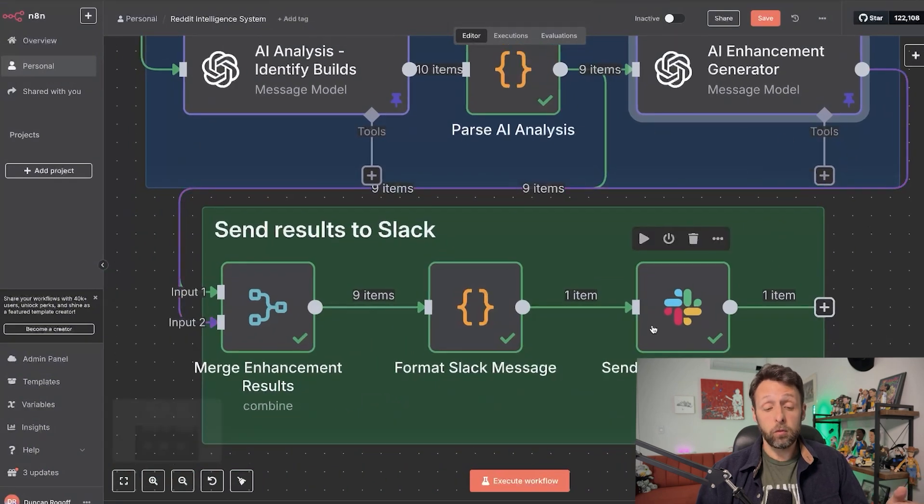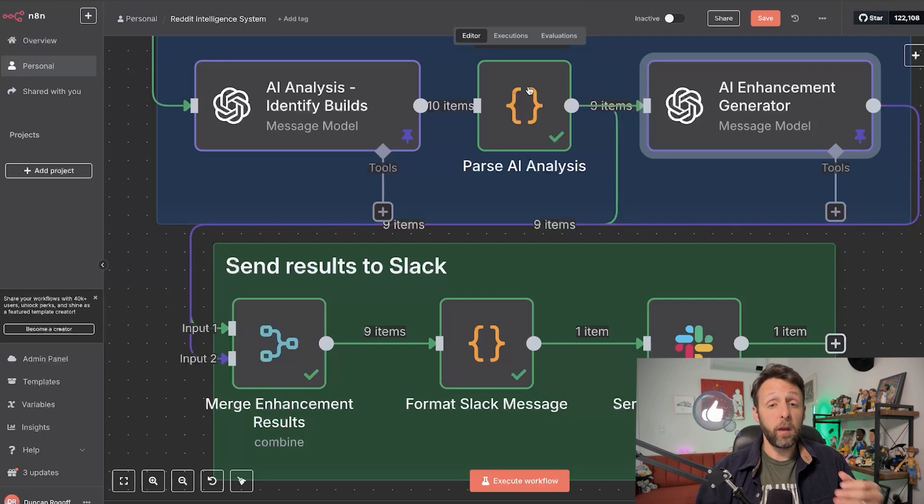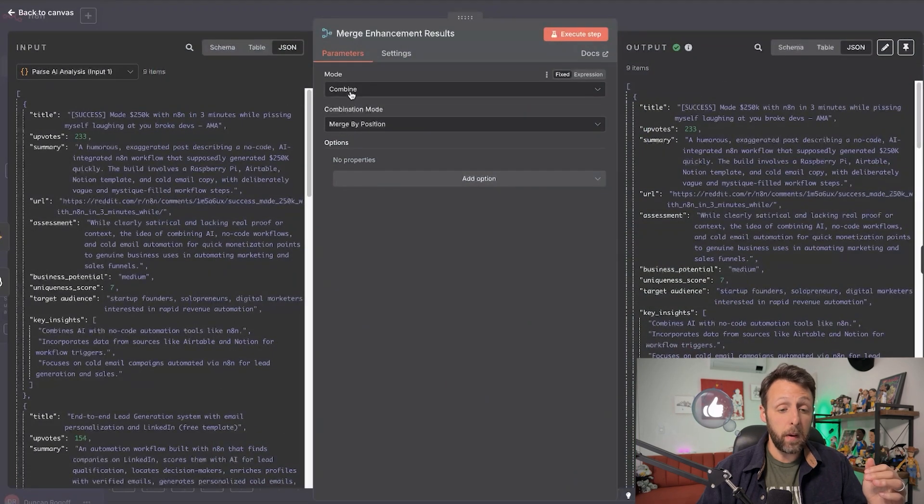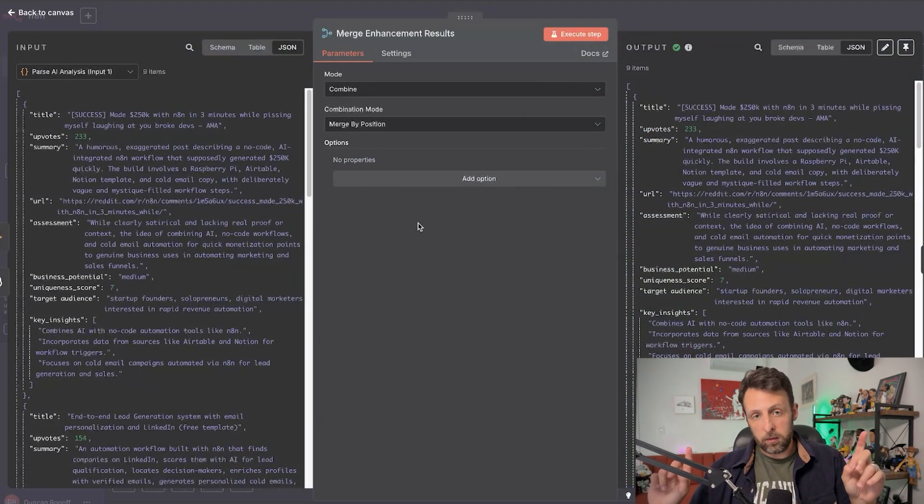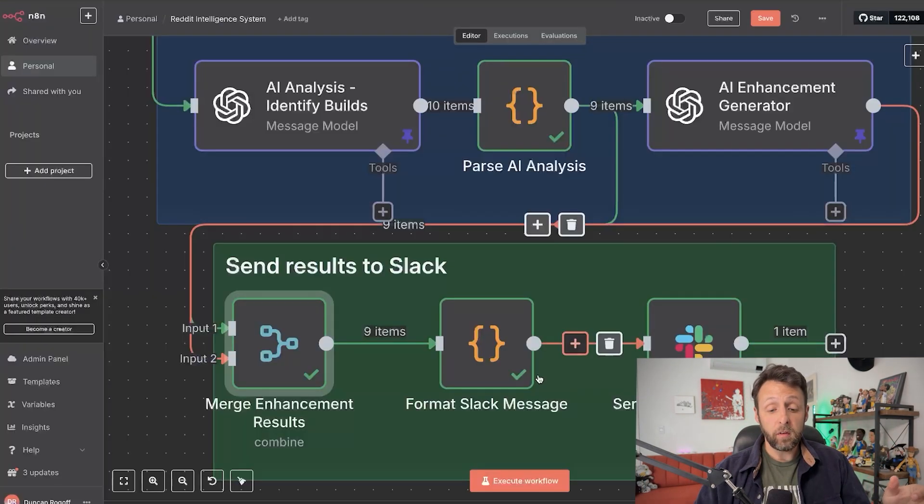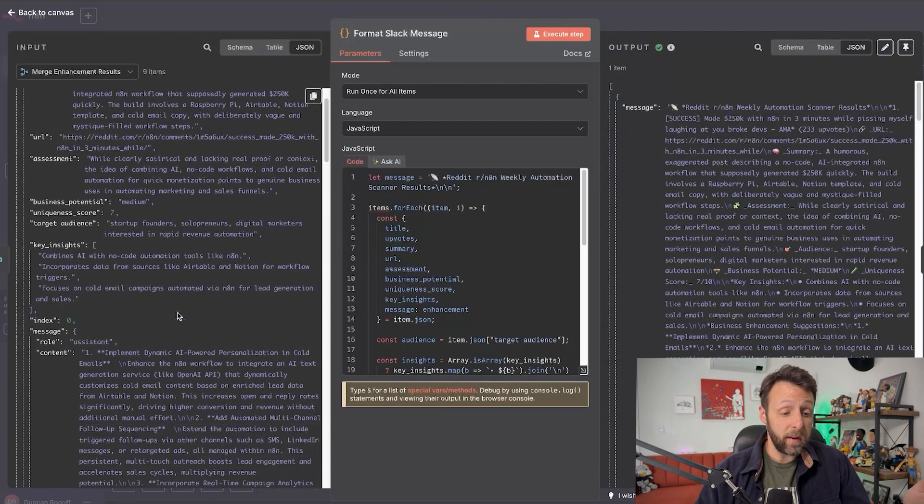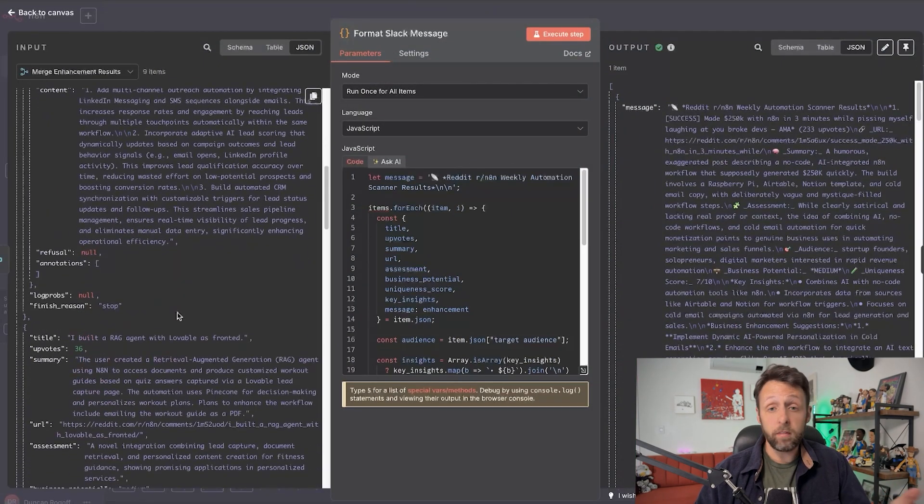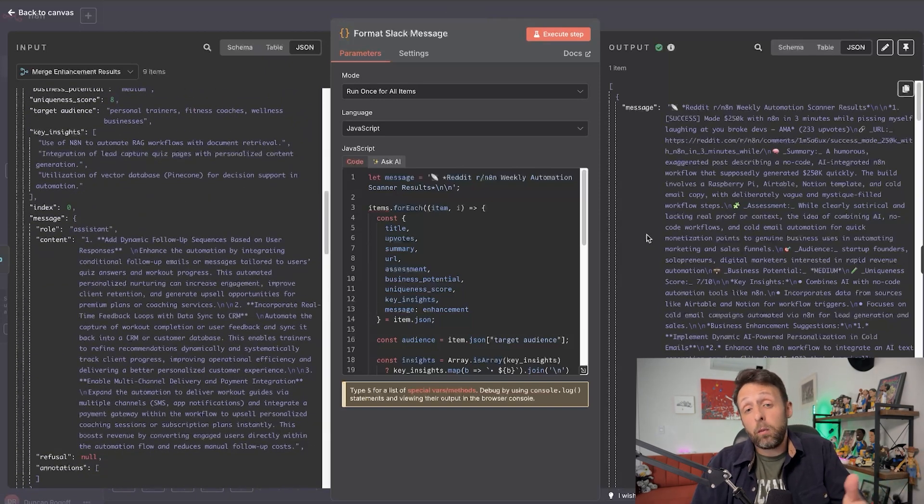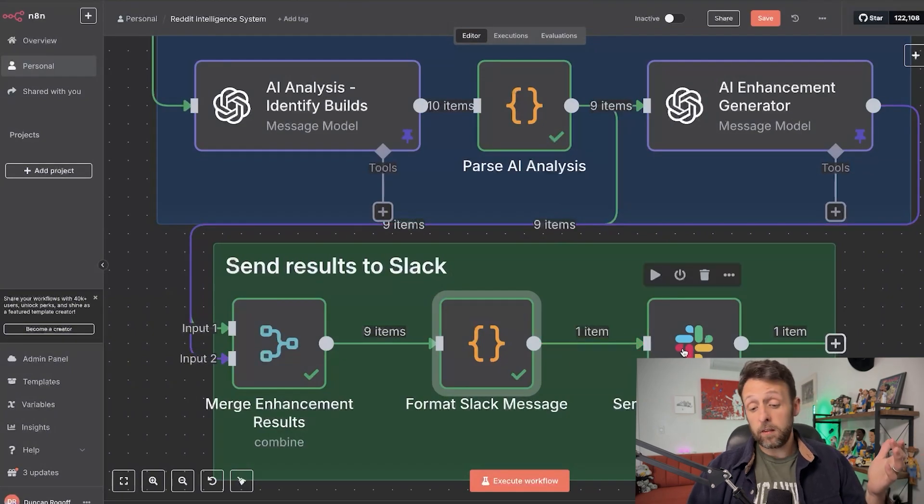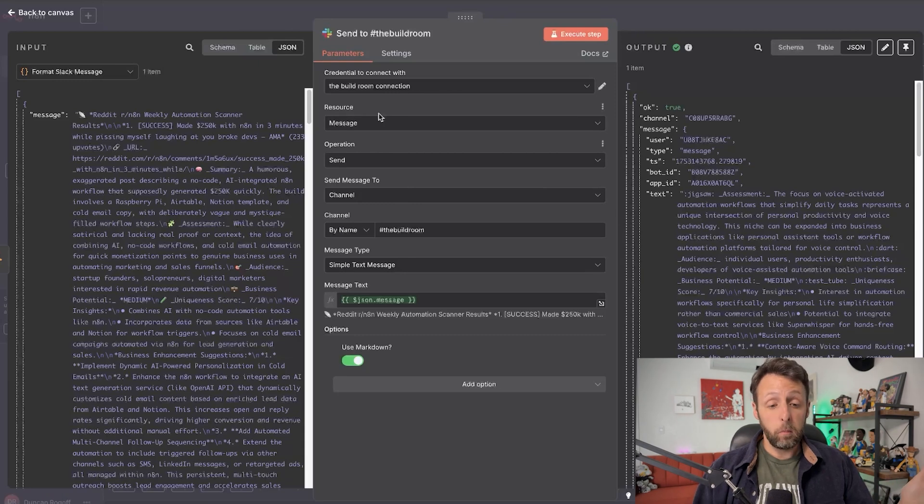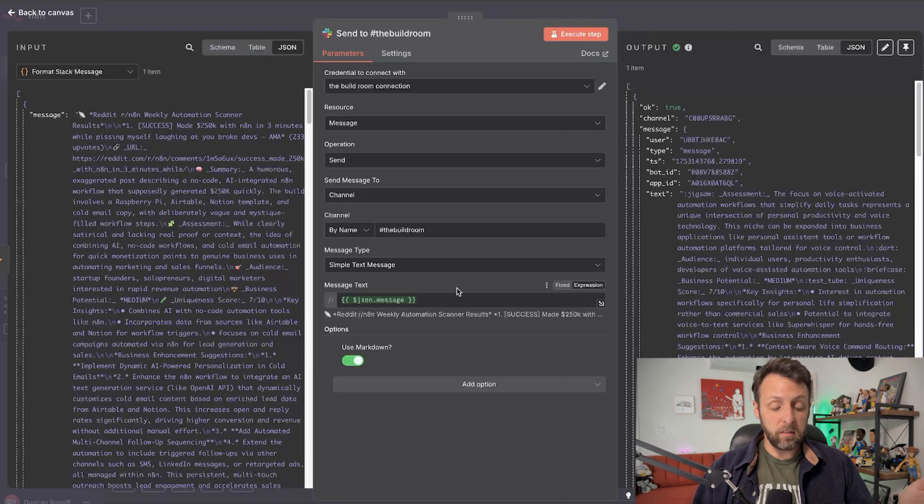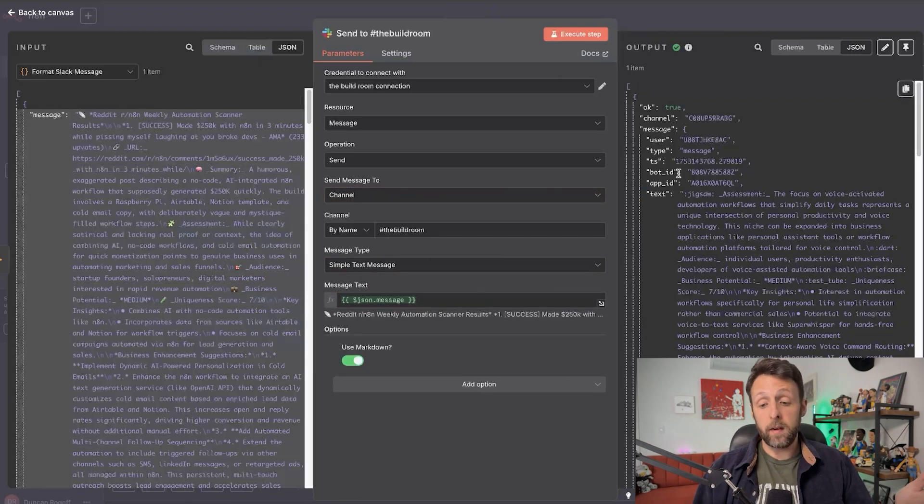So this was obviously for some sort of cold outreach automation. And these are ways that we can make what the original author created even better. So now we're just taking all of those results. And what we're doing is we're basically merging the results, which are the business enhancement ideas with the original fields that we have. So we're taking, you know, the title and the summary and all that, and merging them with the business enhancement ideas. And I'm just using combine and merge by position. So the first Reddit post gets paired with the first set of business enhancements. And the second Reddit post gets paired with the second set of business enhancements. So we're just merging it by position. So now when we format the Slack message, again, I use ChatGPT to create this is basically taking all of the information that we have, all of the information about the posts, all of the information about the business enhancements, and then it's just formatting it really nicely into a Slack message for us.